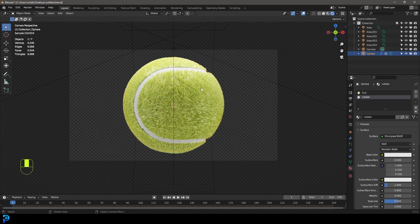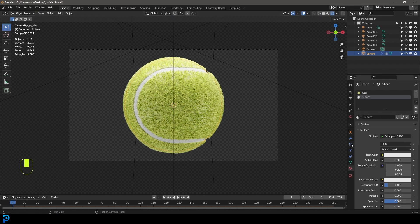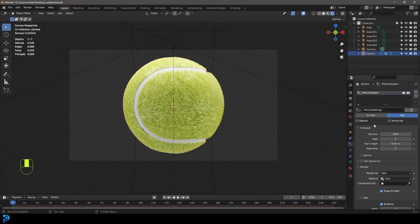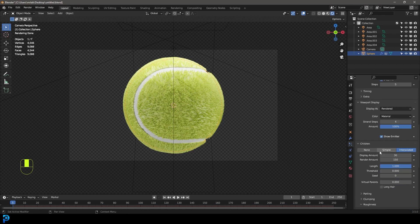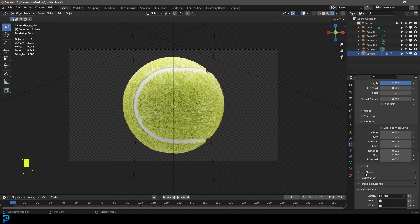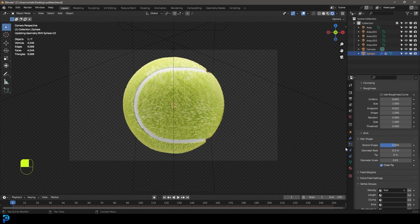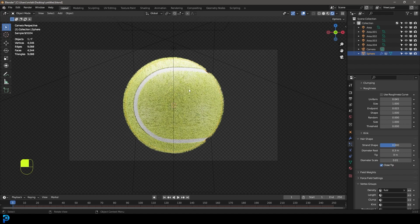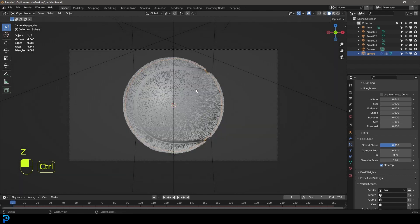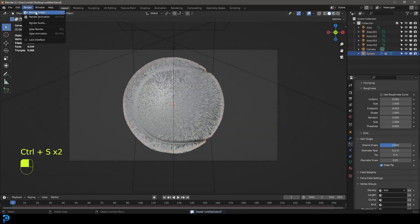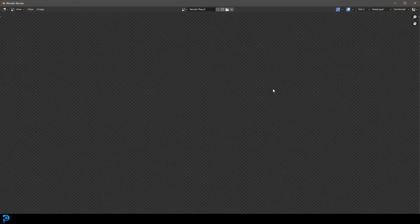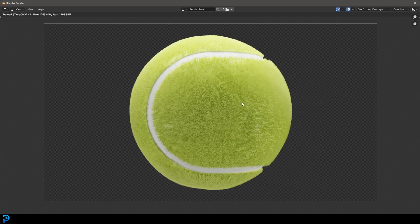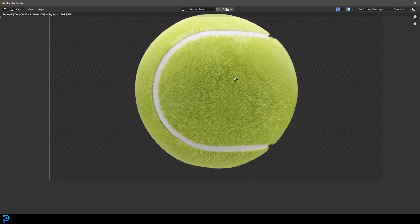Now just select the tennis ball and go over to your particles. Scroll all the way down to where it says hair shape. And then come to the diameter of the root and make it point three. That's just going to make this hair a little bit finer. Make sure to save. And then you're going to go render and render image.